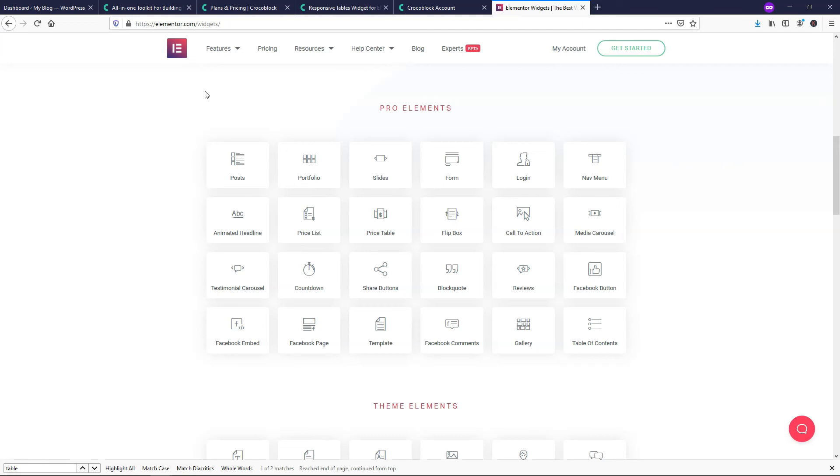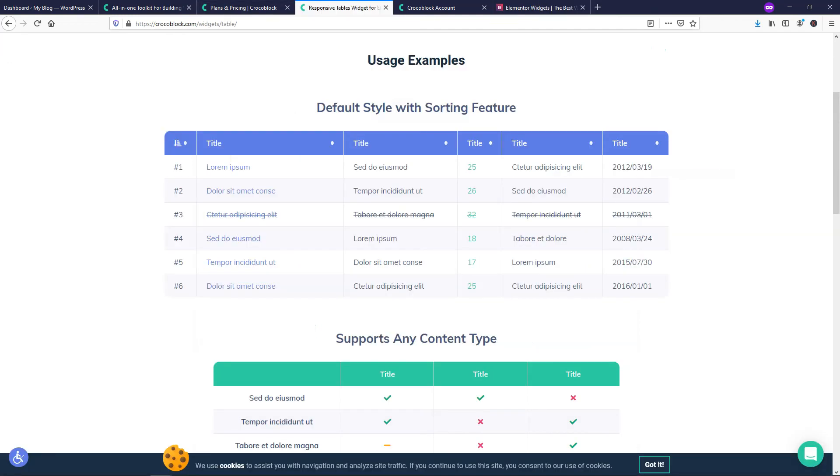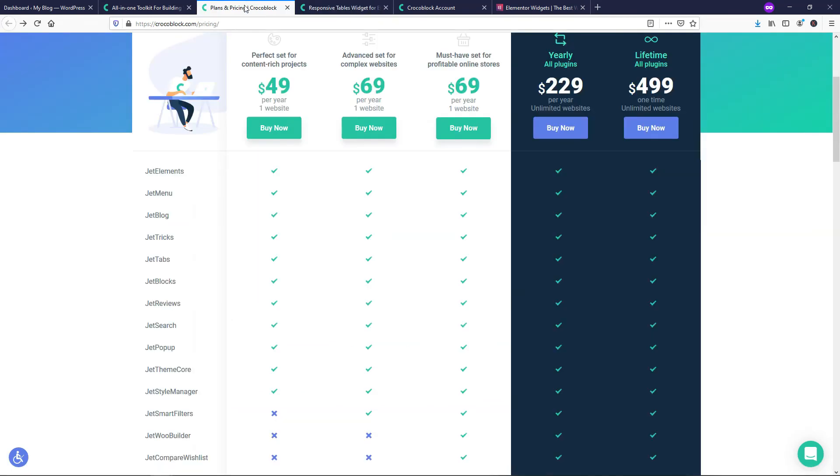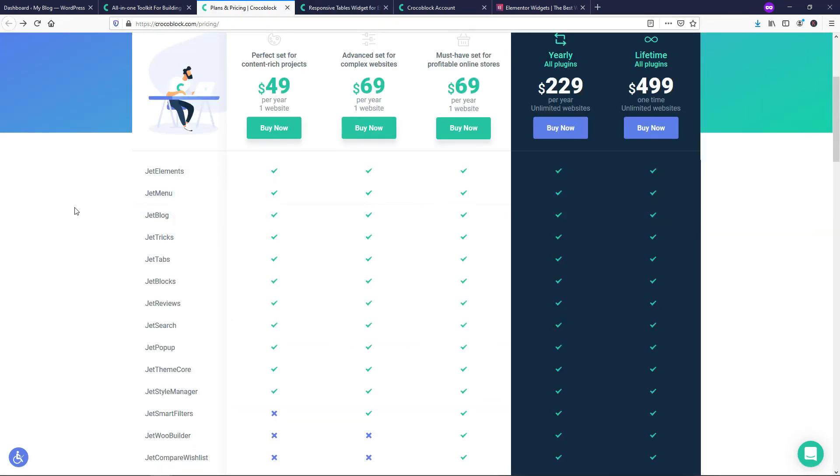As I mentioned, I plan on making some tutorials on Crocoblock here in the future and showing off how to use some of these elements, but I really just wanted to introduce it to you if you haven't seen it already.